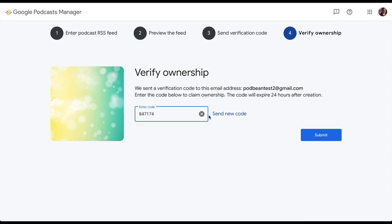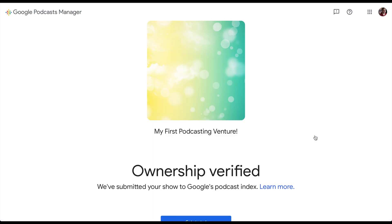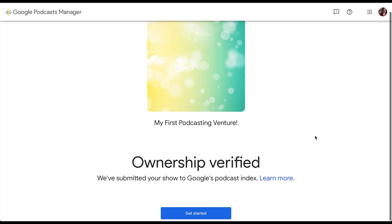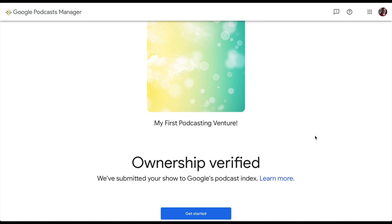If you've logged in using the email address that's already associated with your podcast, Google will not need to send a validation code. Click Submit. Your ownership of your podcast has now been verified. You should also see a message from Google stating we've submitted your show to Google's podcast index. Please note that Google states that the indexing process should take up to four or five days or longer.